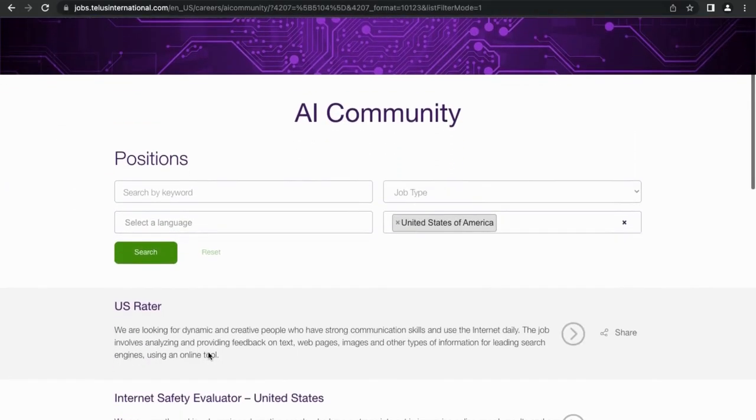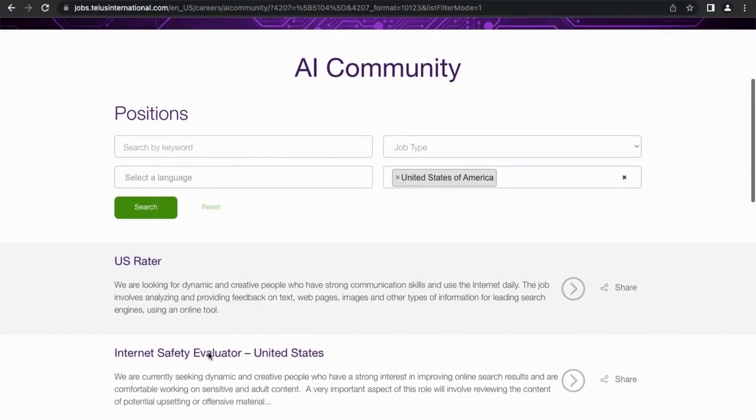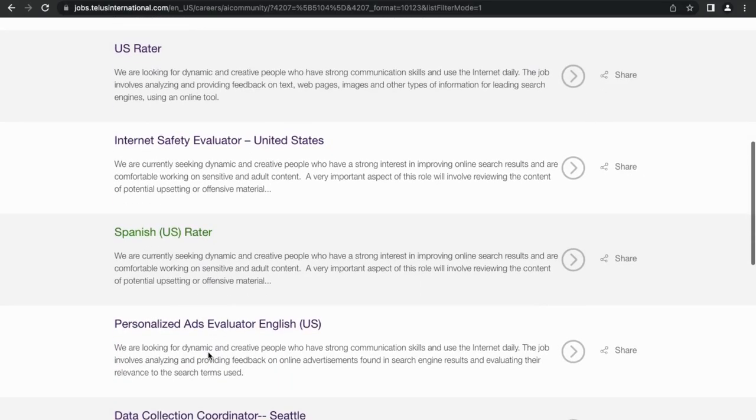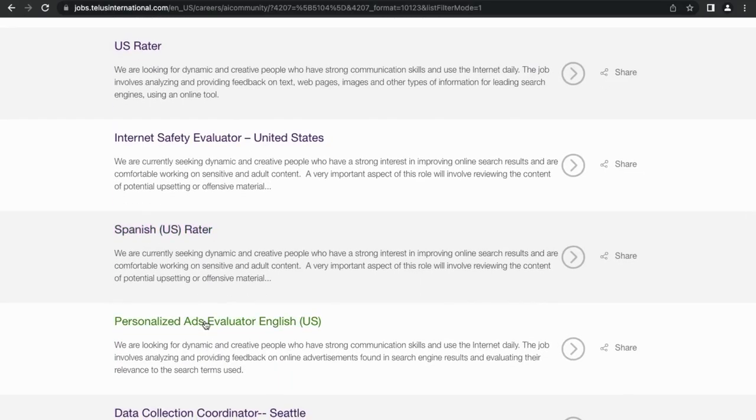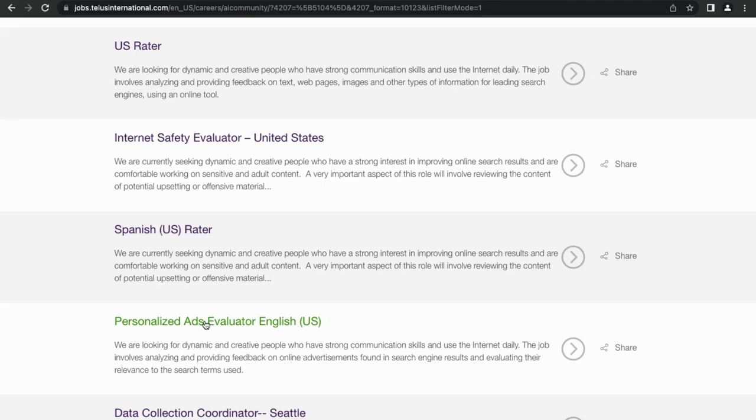Now once you scroll down, you'll see a list of jobs such as US Rater, Internet Safety Evaluator, or Personalized Ads Evaluator. There are several jobs listed here and each one in some form or another will be working to improve artificial intelligence, search engines, social media, and so on for major, and I mean major, technology companies. Now you're welcome to view these jobs and read their descriptions, but I'm going to share the jobs that I have actually worked and that I personally recommend.